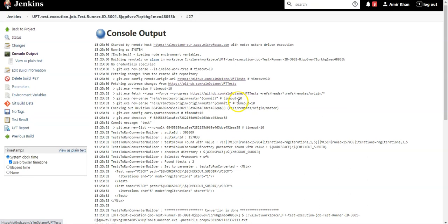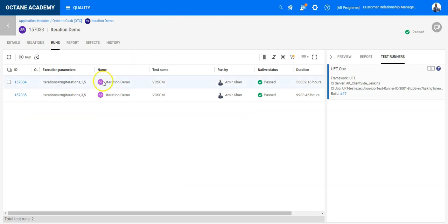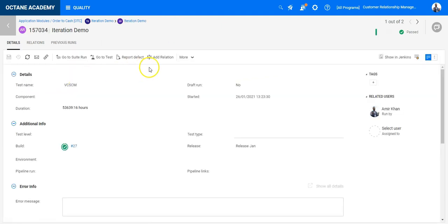In the console output you can see that in the first test case I set starting iteration to 1 and end iteration to 5, and in the second one I set start from 3 and run until 5. We have in total 7 iterations. Now I can even go further and go into the single test case to look at the result.